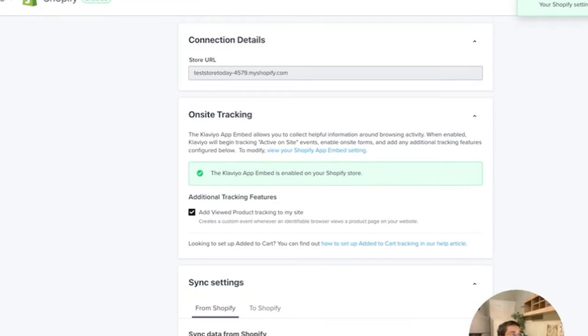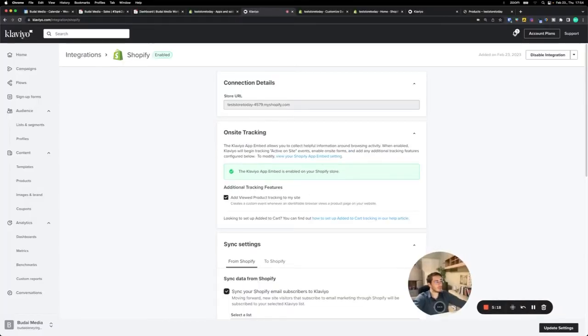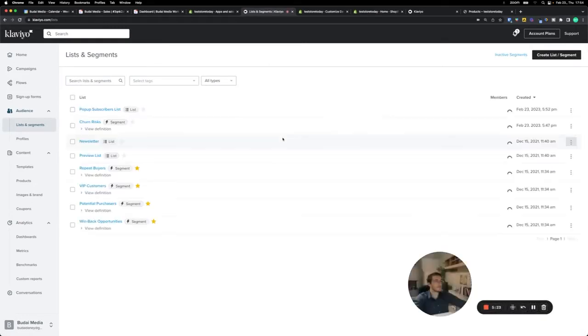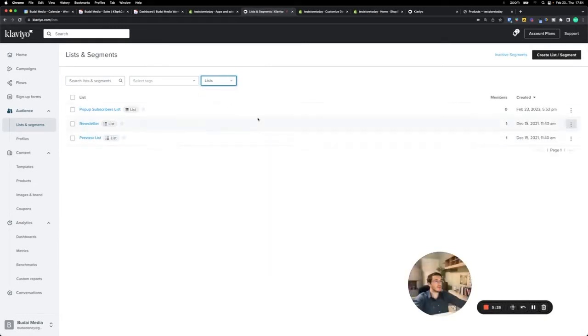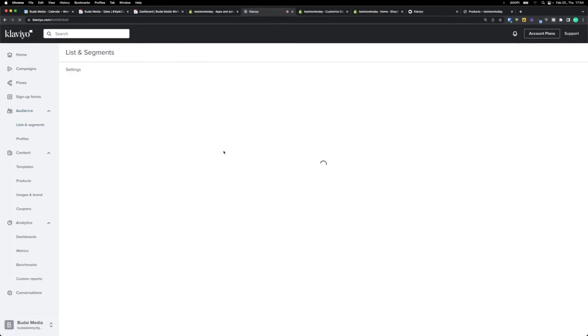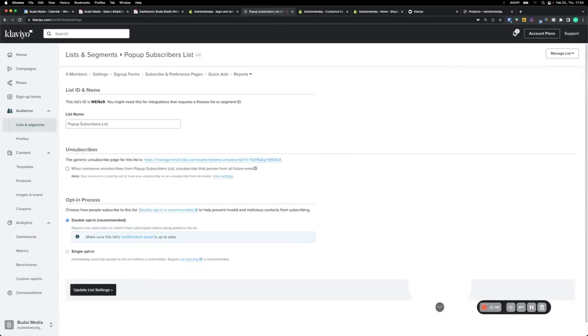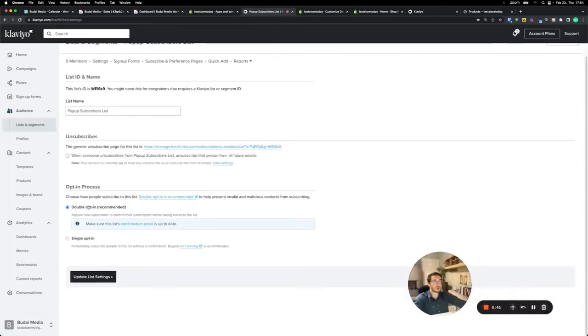The next thing that I want to show you is a best practice. Go to list and segments and only lists. Let's say your default list is the pop-up subscriber list. What you want to do is go to settings and the opt-in process.